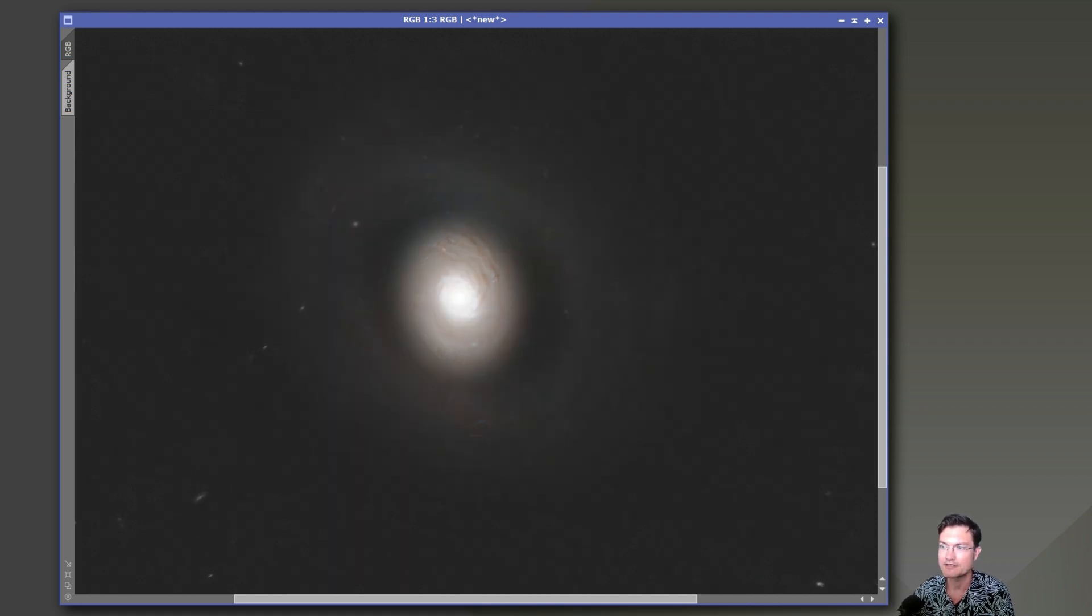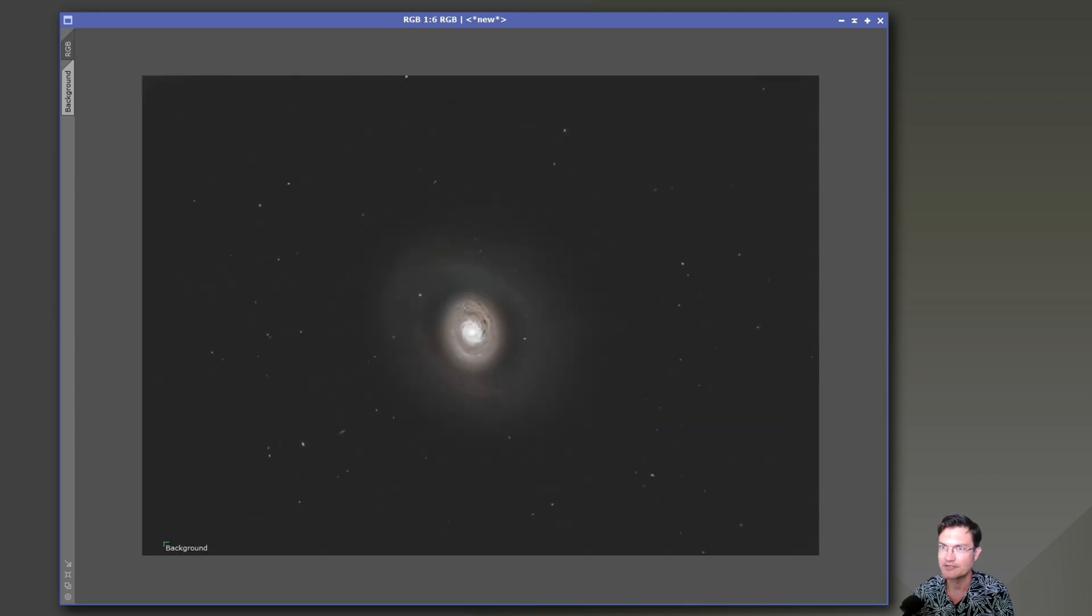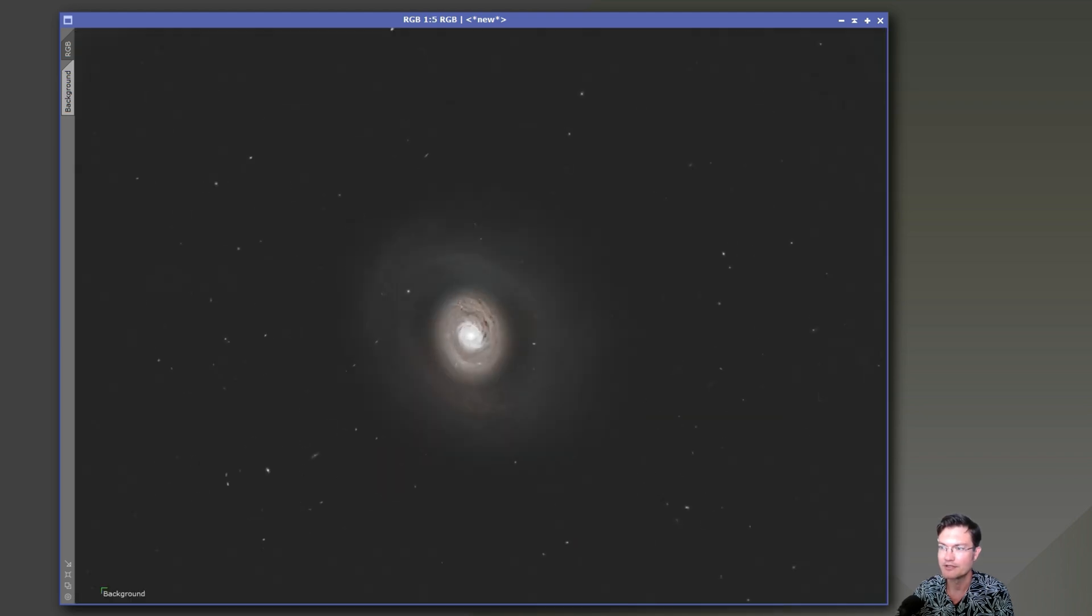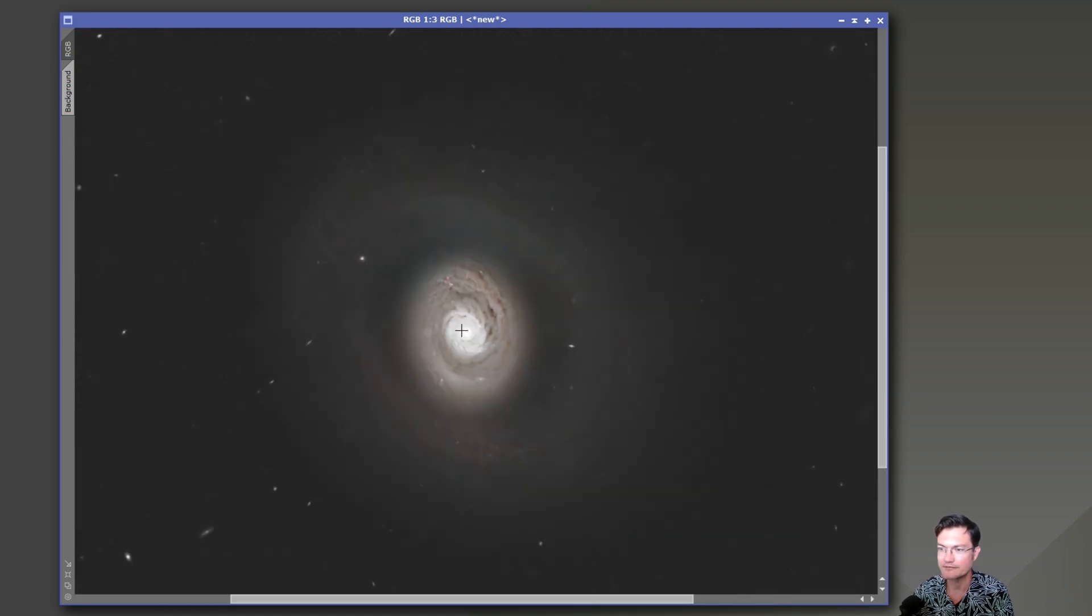And it's at this point that I brought in the luminance. So you can see the before, and then with the luminance, we had all that HDR down into the core so we can see what's going on.